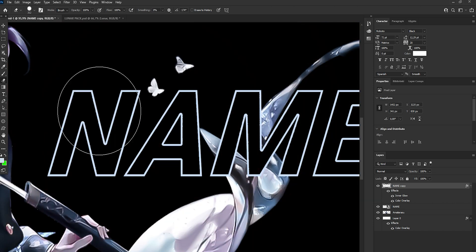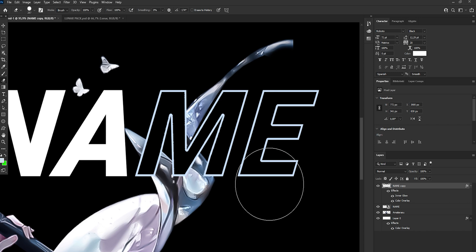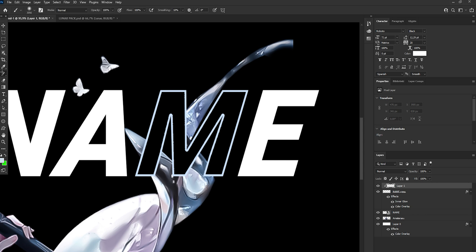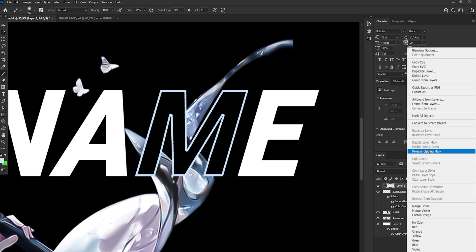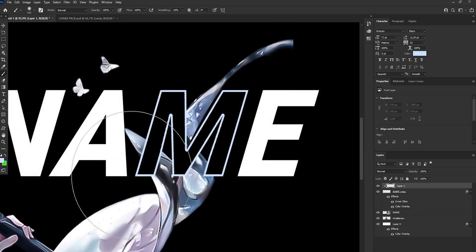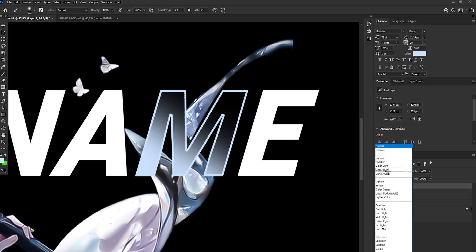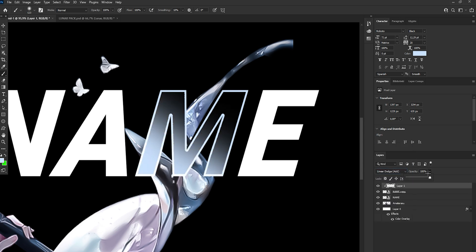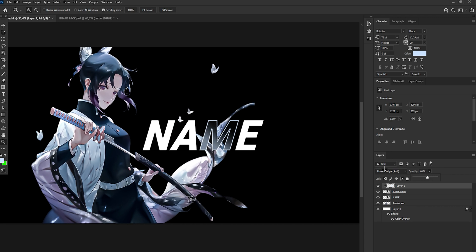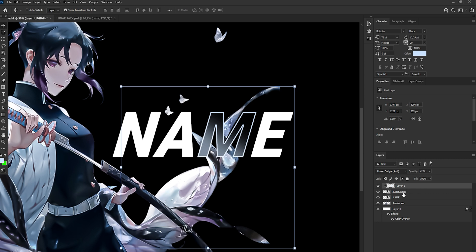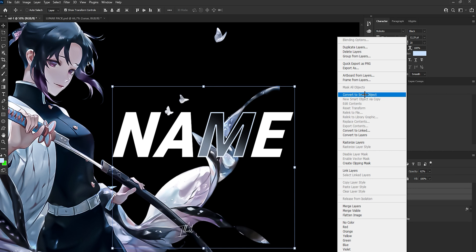Now we've erased everything besides the M. Then we're going to create a layer and create a Clipping Mask, and just make some basic light with it. Then go to Blending Options and Linear Dodge. Maybe make it a bit smaller. Now we're going to hold Shift at the first and last layer of the text and convert to Smart Object.